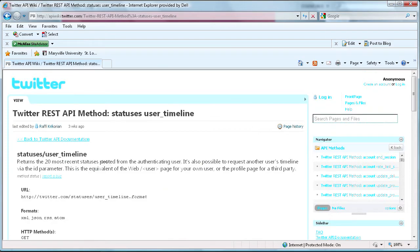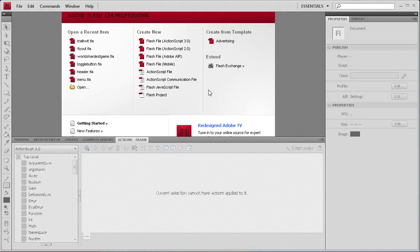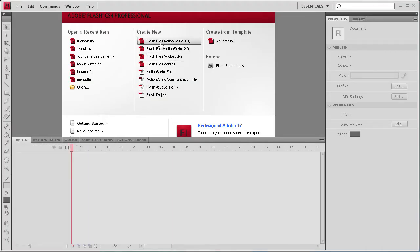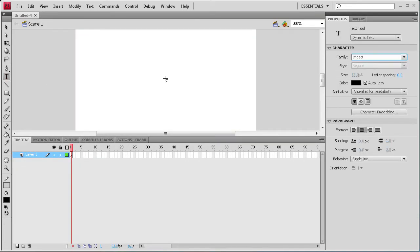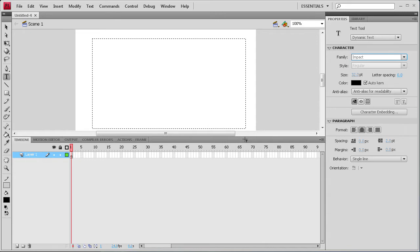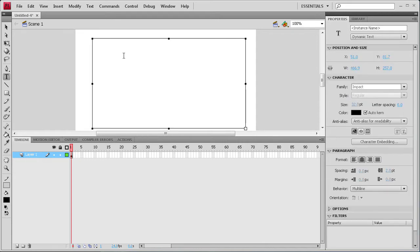So to start we're going to go to Flash and we're going to make an ActionScript 3 document. And then we're just going to grab our text tool. Make sure it's on dynamic text. And then pretty much select whatever you want. Just make sure it's 140 characters. And then I'm just going to give it an instance name of Box.